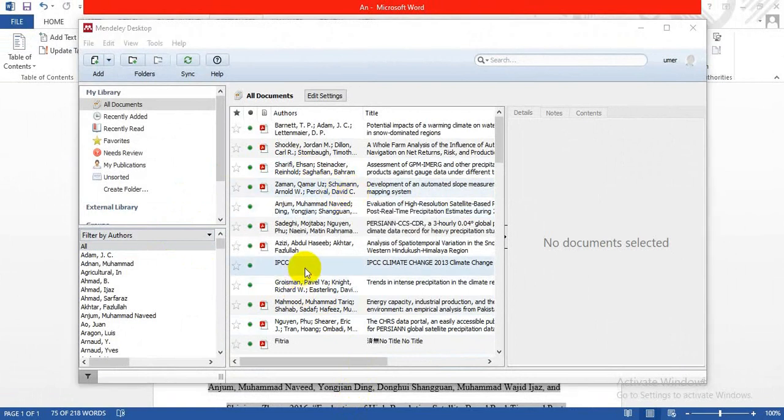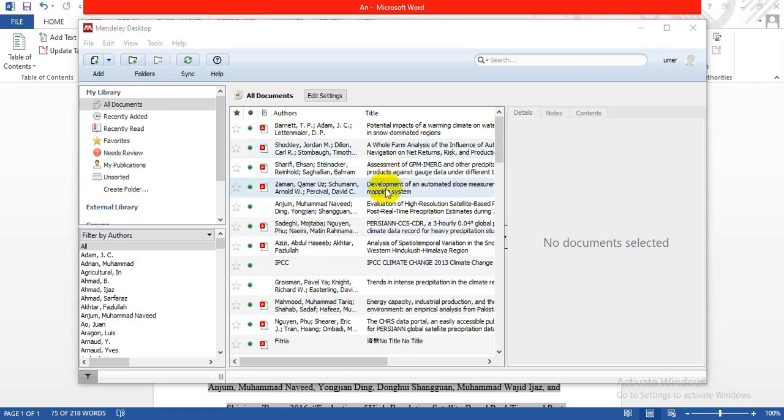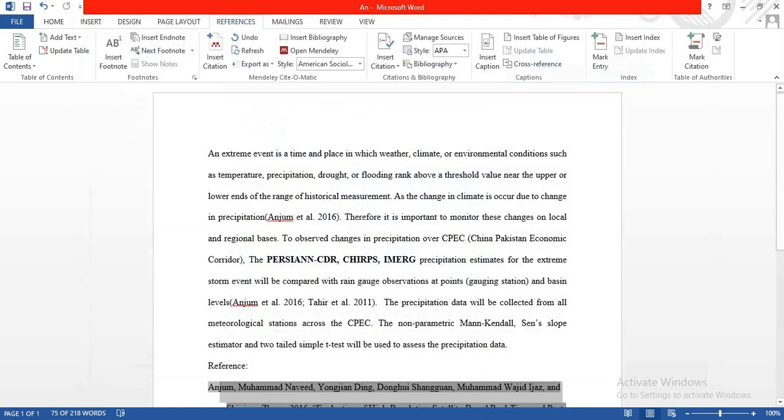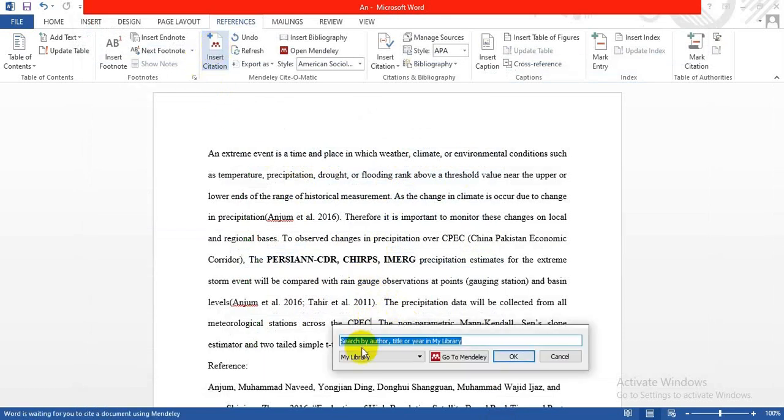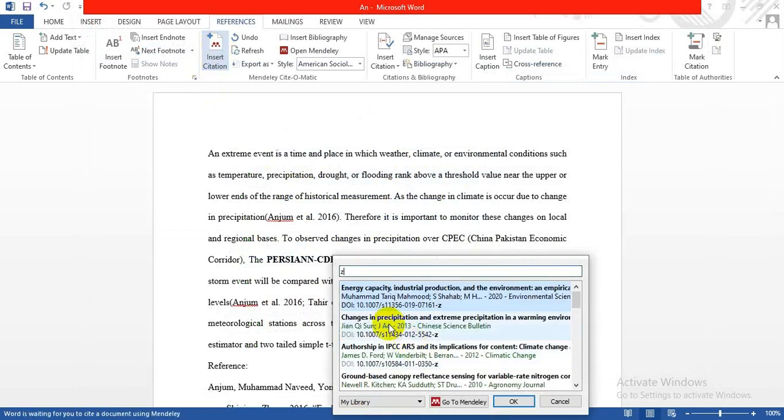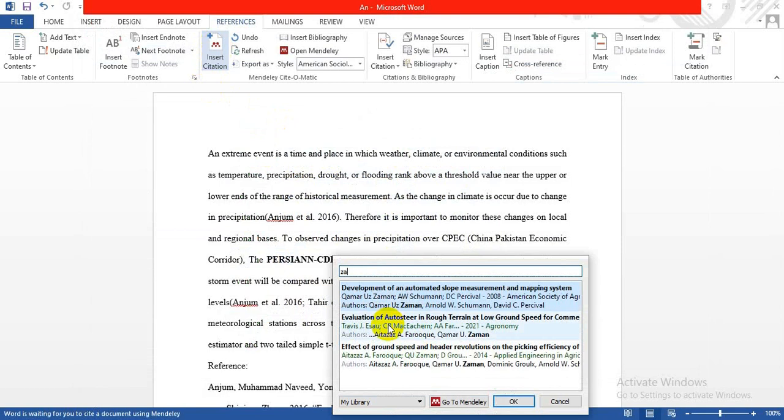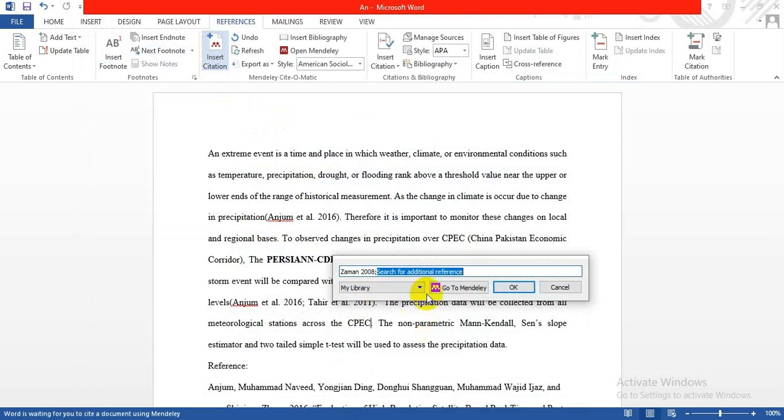Suppose Zaman worked on developing something. You have to remember the title or first author. If I want to give a reference for Zaman here, go to Insert Citation, type Z-A-M-A, and here is Zaman. Click OK.